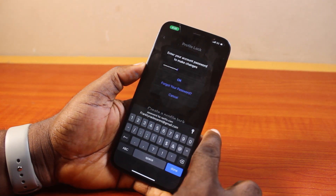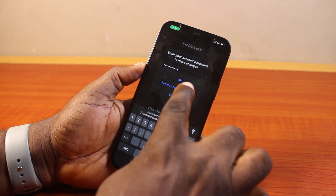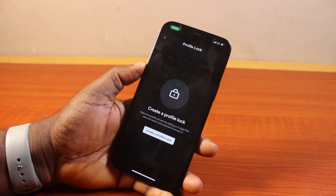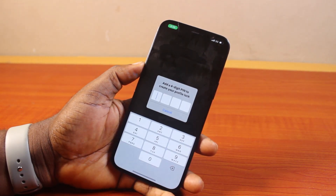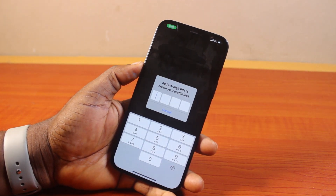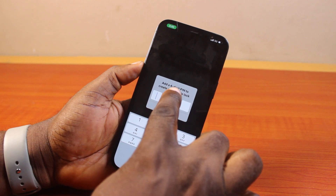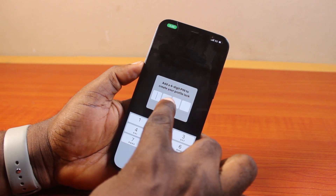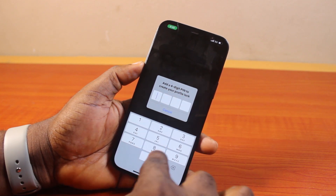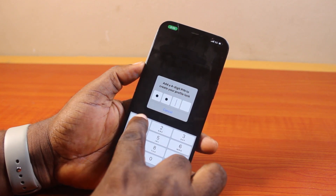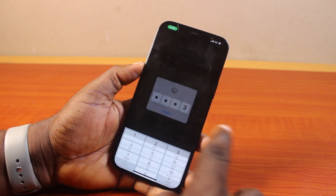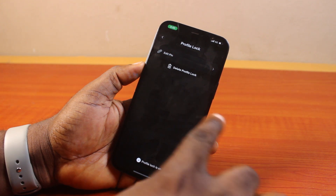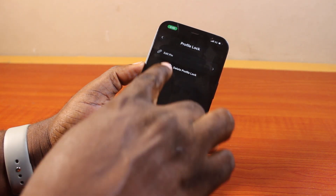I'm going to go ahead and type in my Netflix account password now. Once you've typed in the password, go ahead and click OK. Then you should see a prompt to add a four-digit pin to create your profile lock. Go ahead and type in your pin. You should then see that the profile is locked.